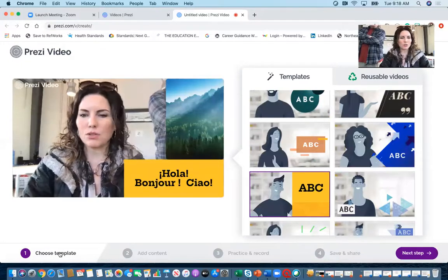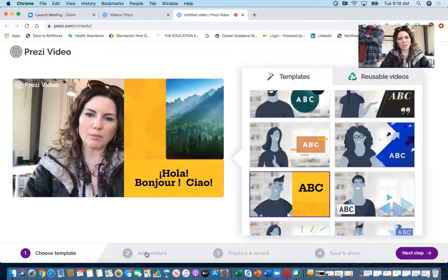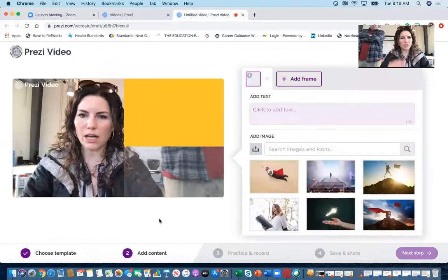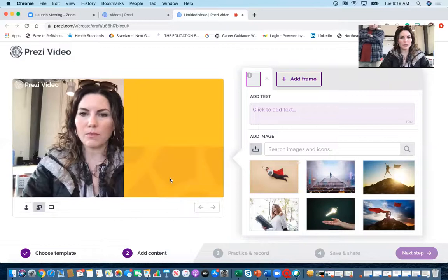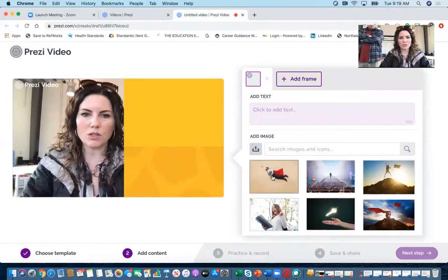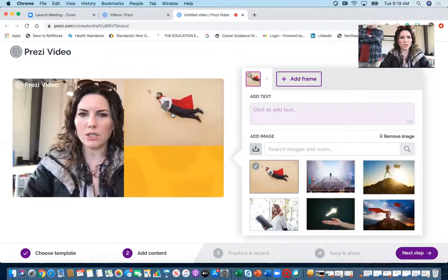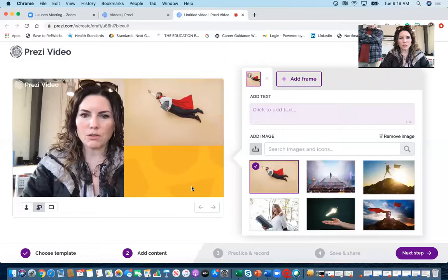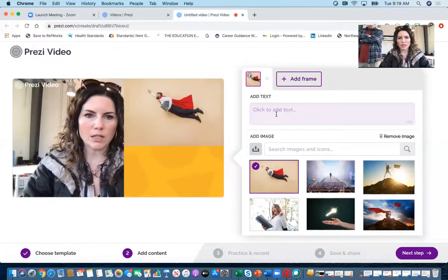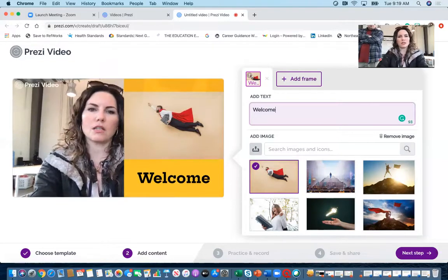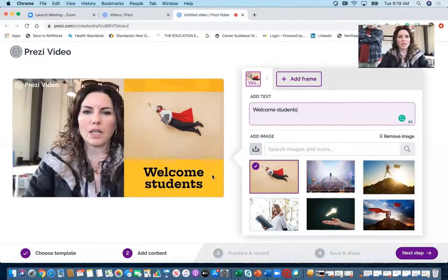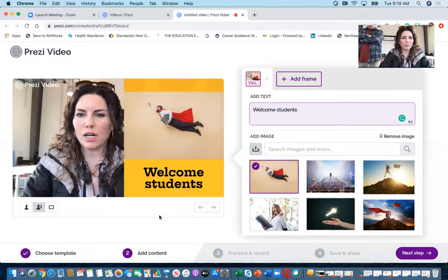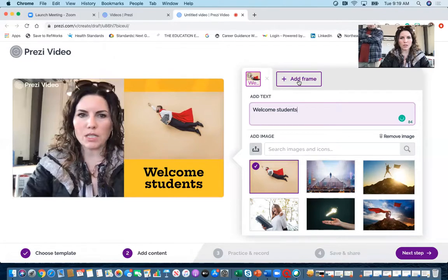I've chosen the template. Now what I'm going to do is I'm going to add my content. My content here allows me to add words basically and images. So say I want to put an image in here, I can do that. And then if I want to add words, I can click here, so I could say welcome students. Then I want to add another frame, so that's my first frame you can see up here.